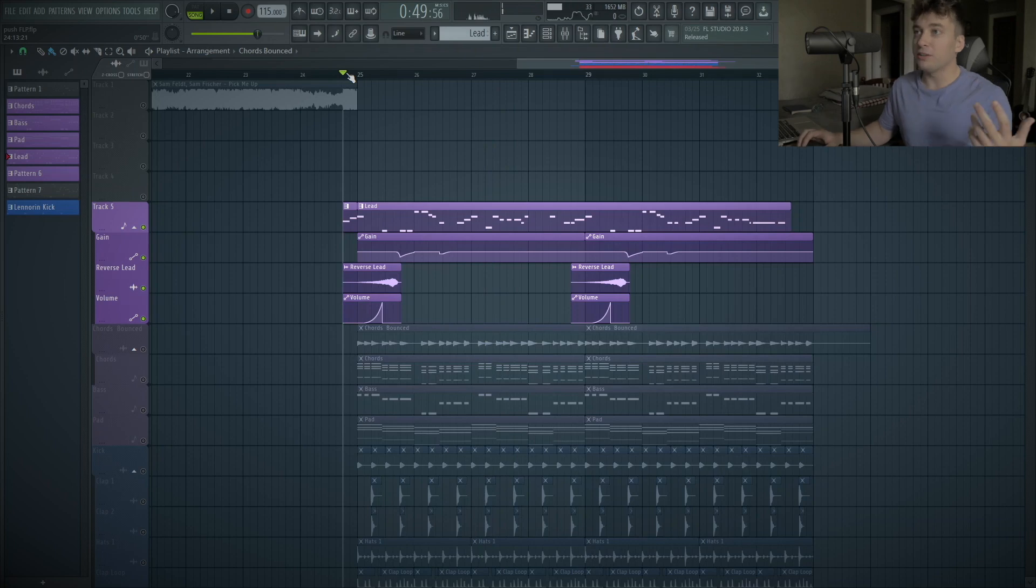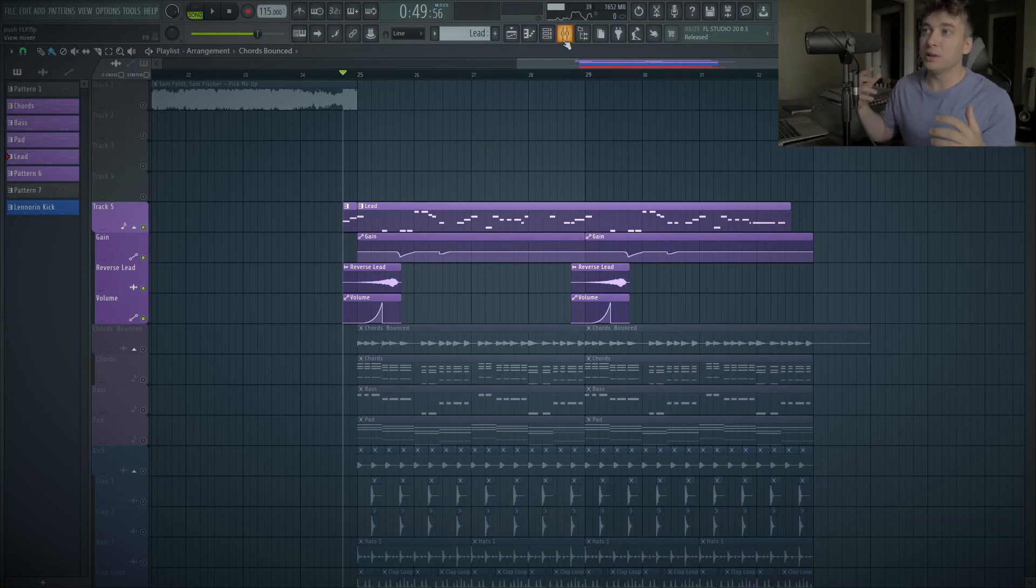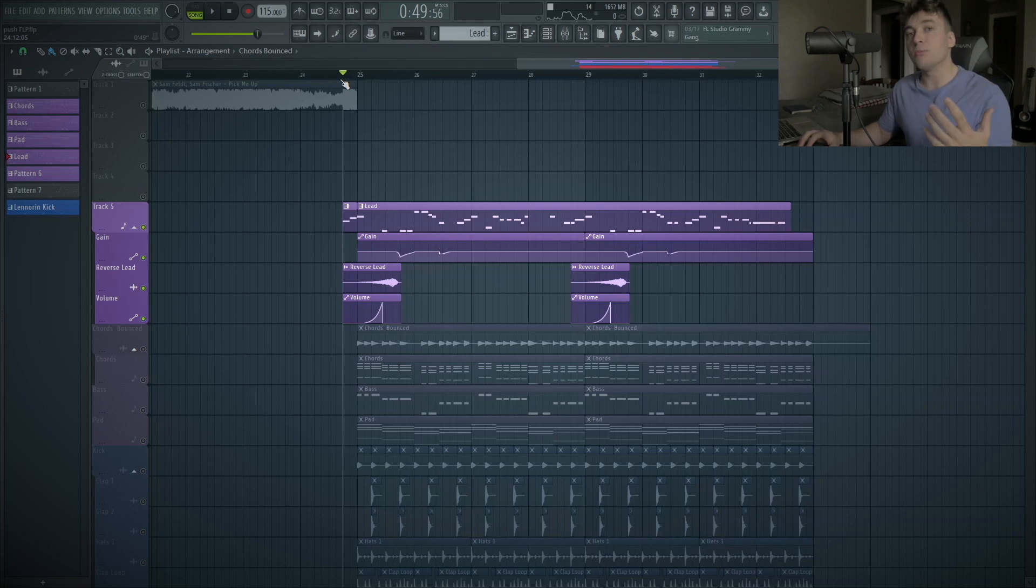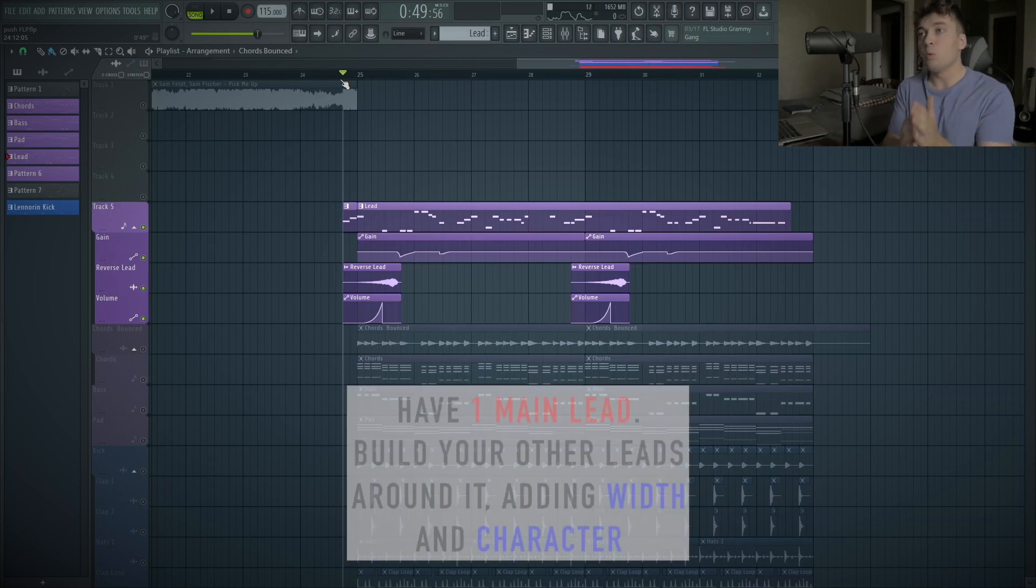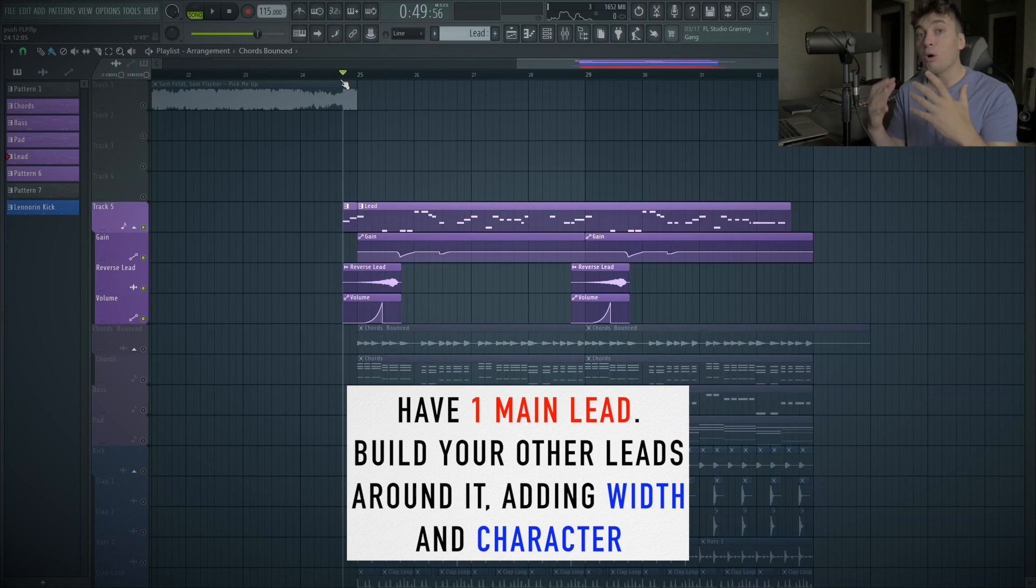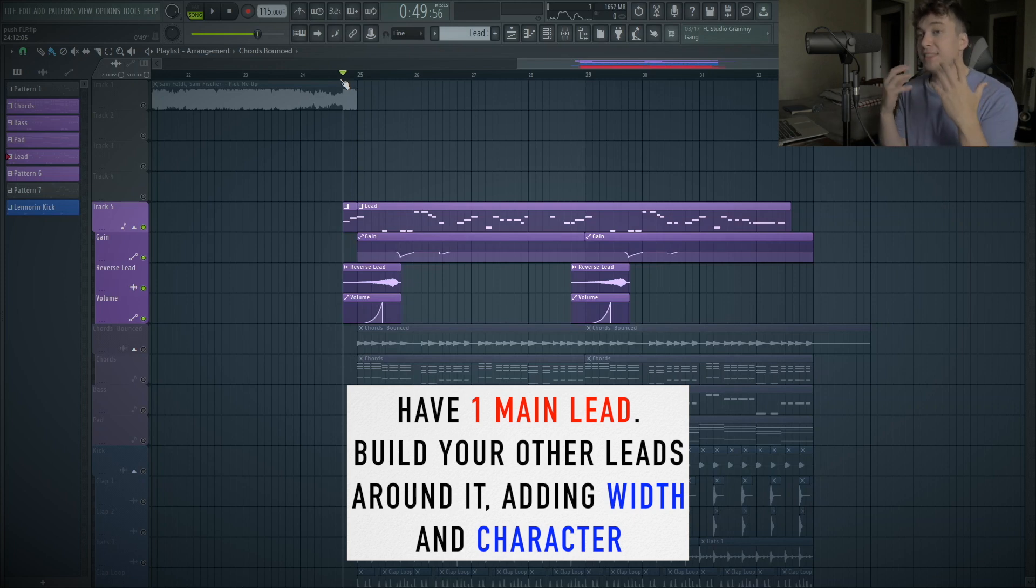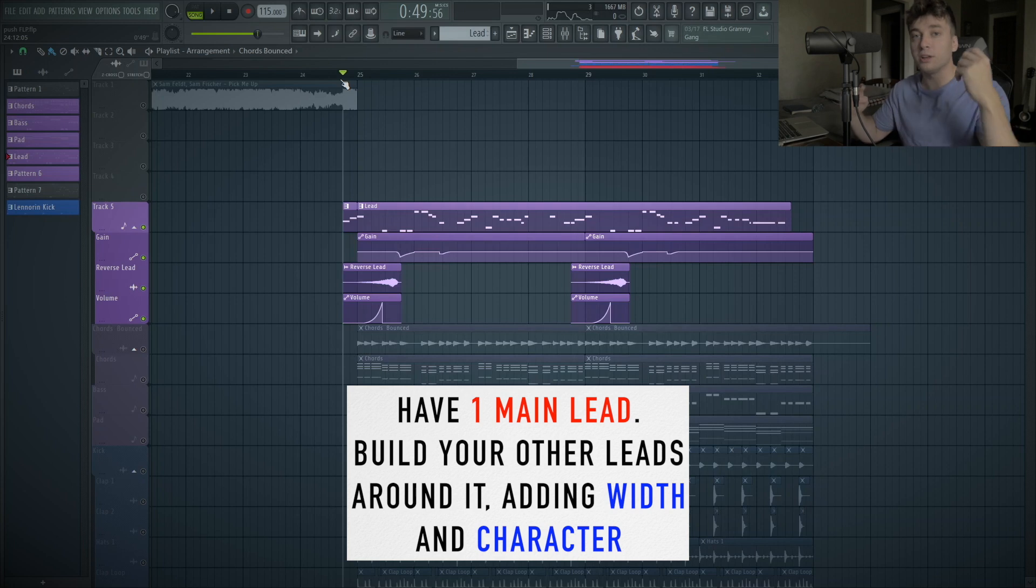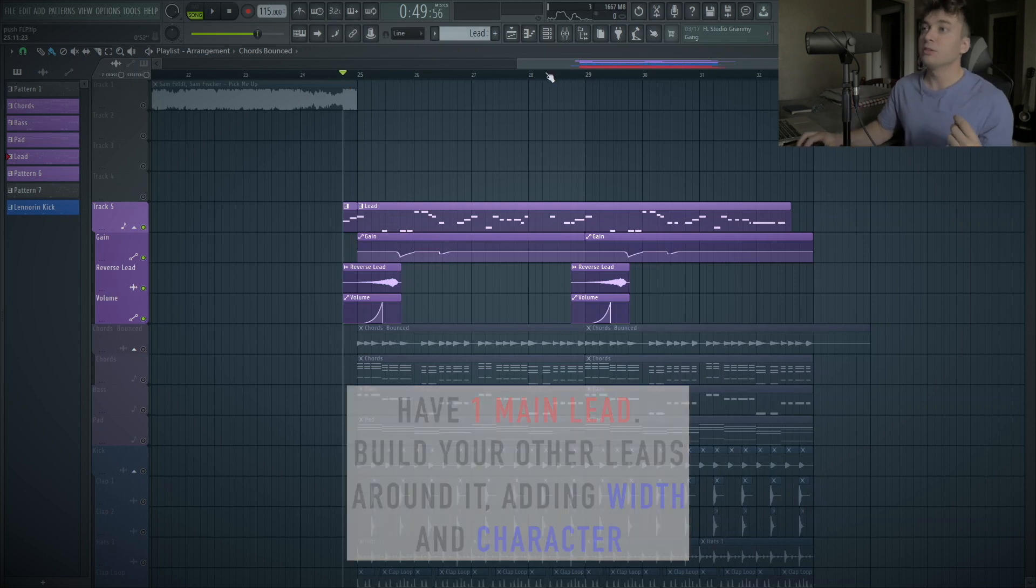It's like a progressive house lead, but it's really thick too. I love it. So the one concept that I think is so important for layering leads is having one main lead that does the bulk of the work. And then when you find that main lead, that's when you branch off and try to build on top of that lead.